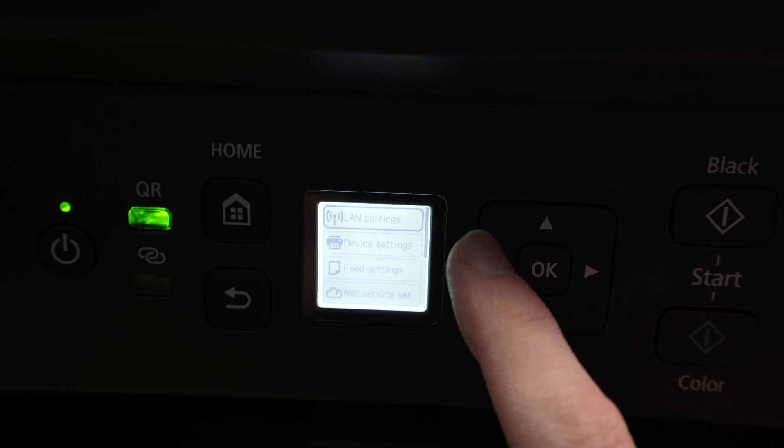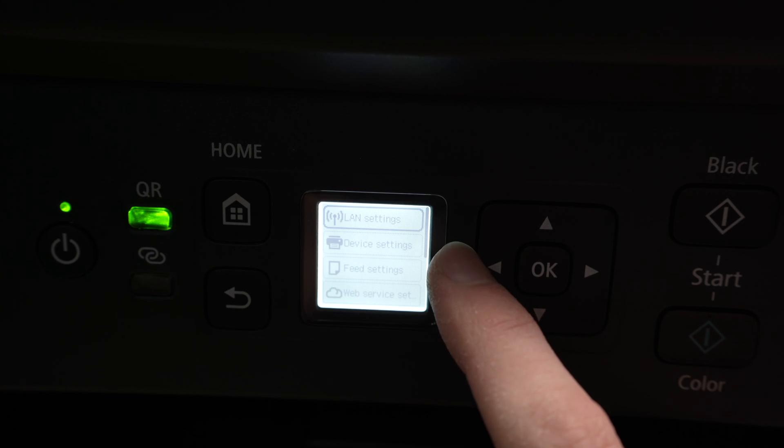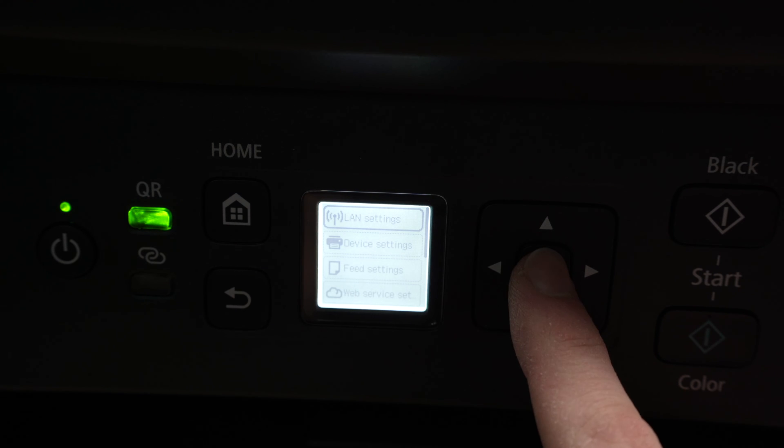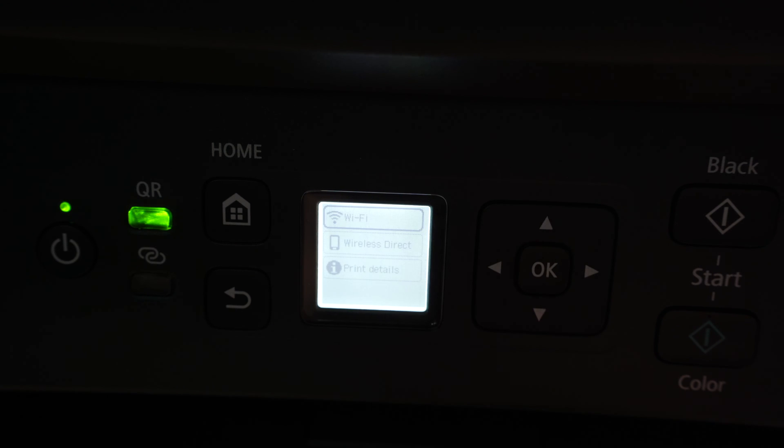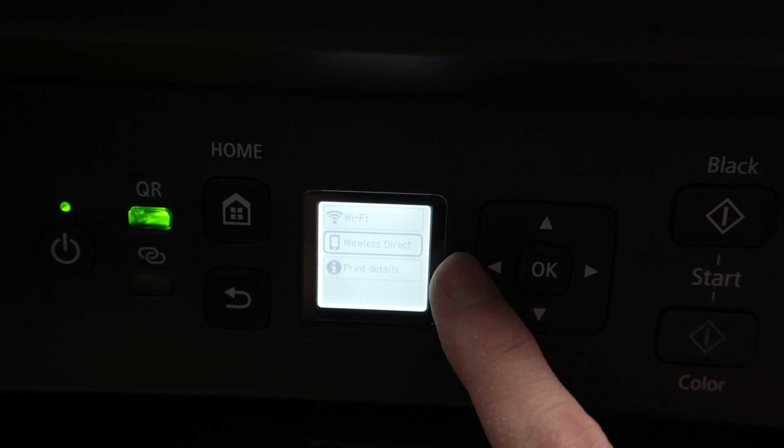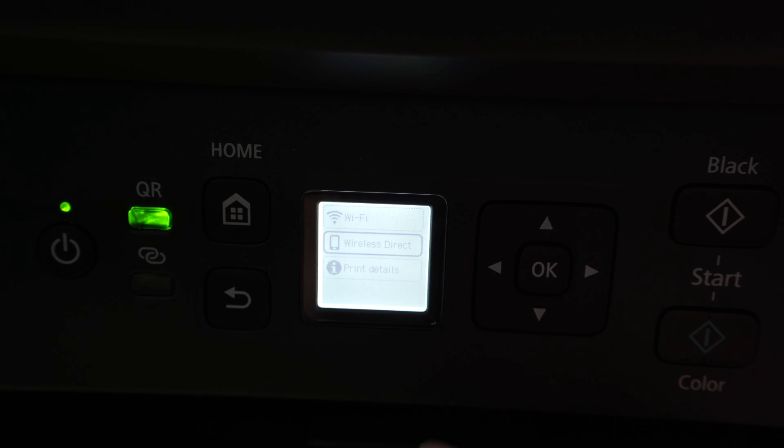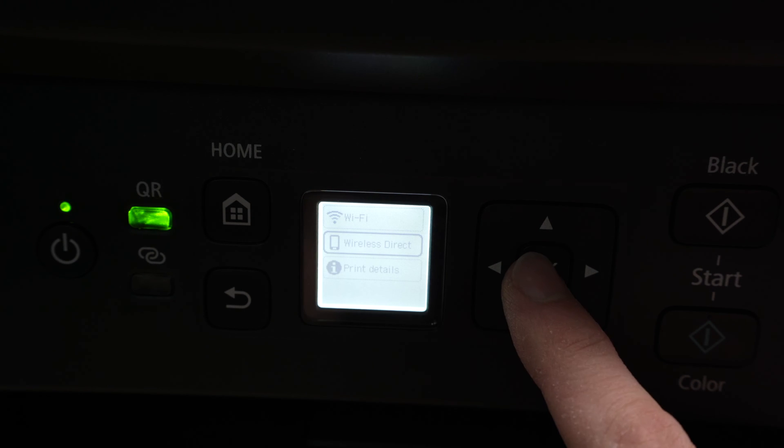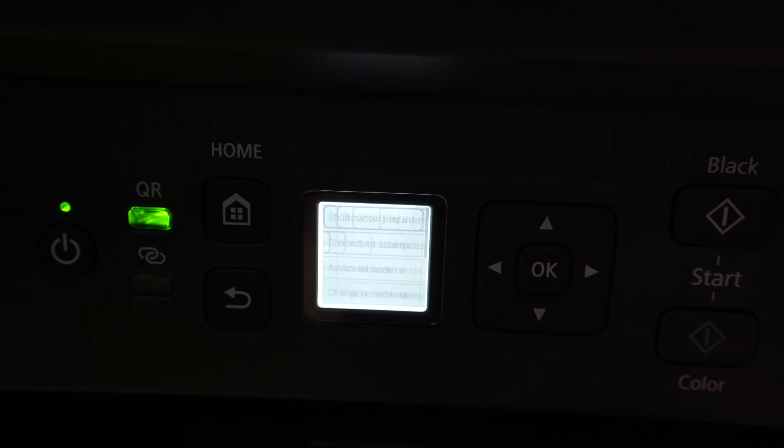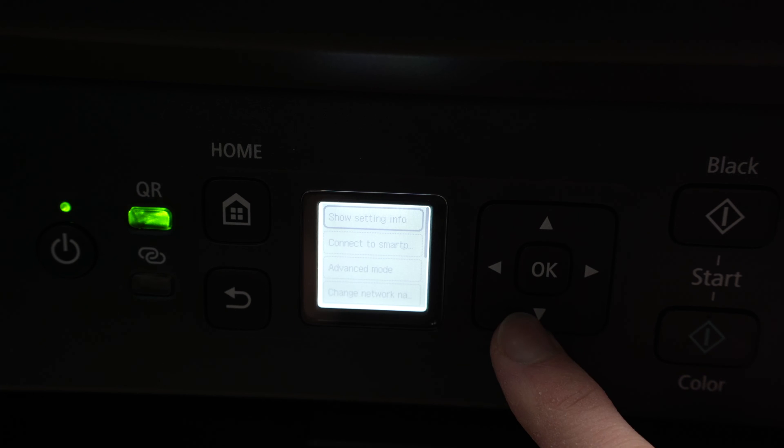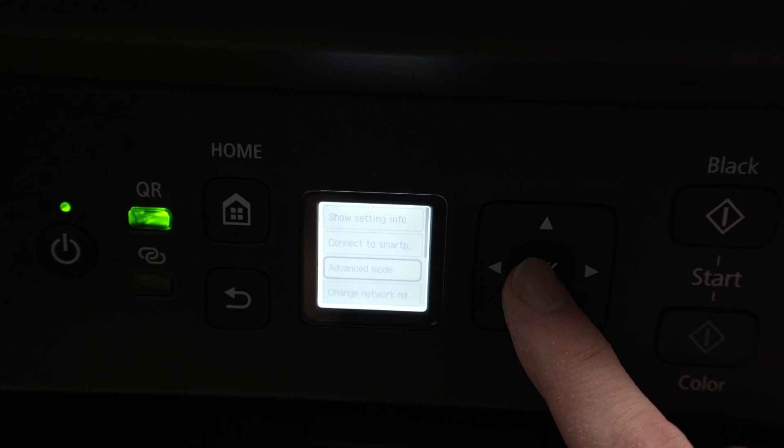Then over here, we're going to select LAN Settings, press OK once again, select Wireless Direct because we're trying to search for the Wireless Direct Wi-Fi password, and then go down and select Advanced Mode.